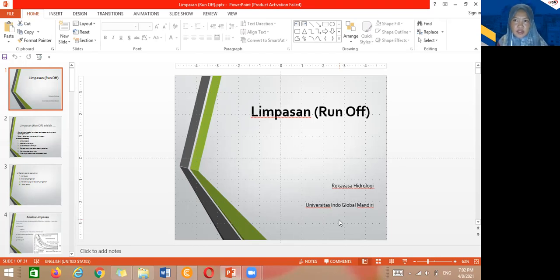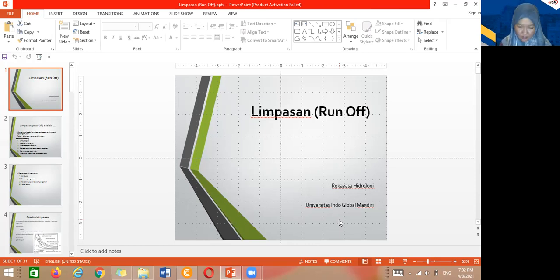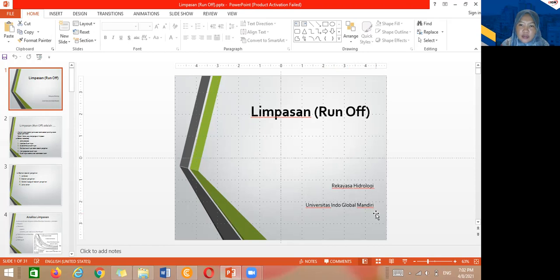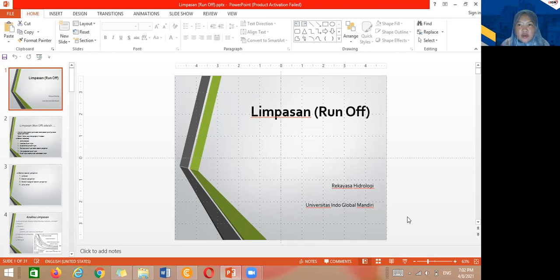Assalamualaikum warahmatullahi wabarakatuh. Terima kasih sudah hadir di classroom malam ini. Materi hari ini adalah rangkaian dari yang sebelum-sebelumnya. Untuk pertemuan kali ini mengenai limpasan atau runoff.